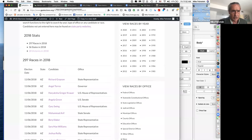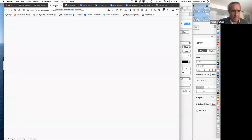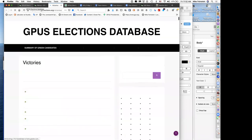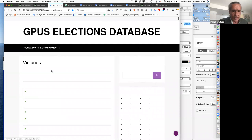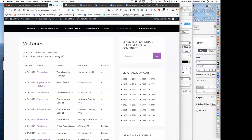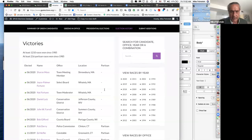Ultimately it also goes to the number of Greens who have been elected all time. Under the 'Victories' section, this page shows every race we've ever won.